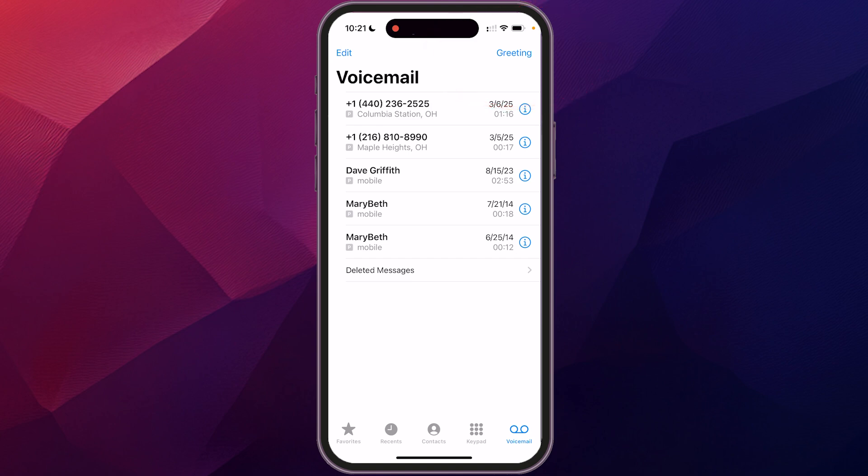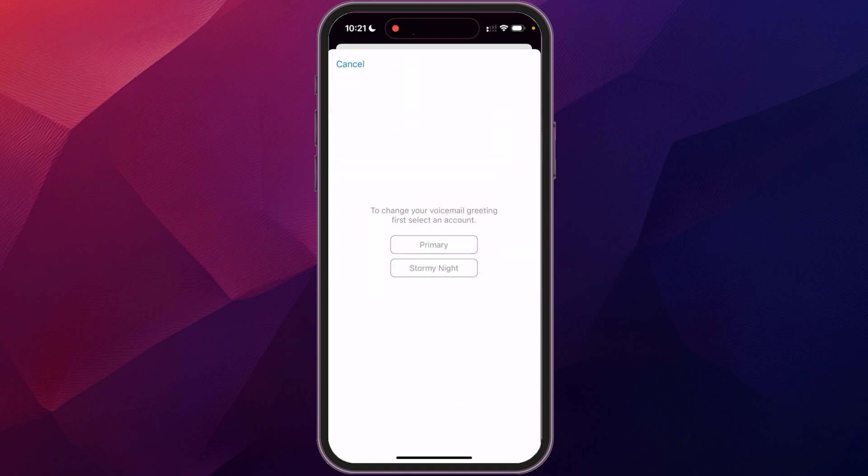Now for me, I have two different lines - a primary and a secondary business line. So it's going to ask me which line I want to select. But if you only have one line, this option won't come up. I'm going to go to my business account here.